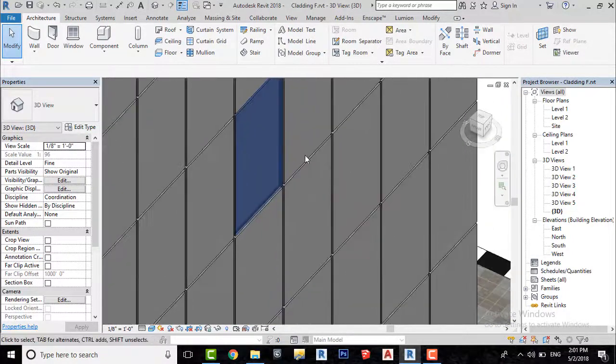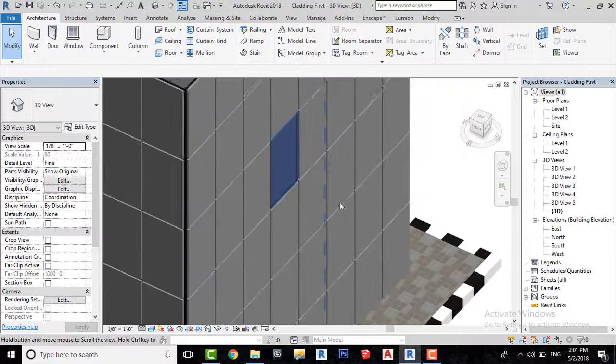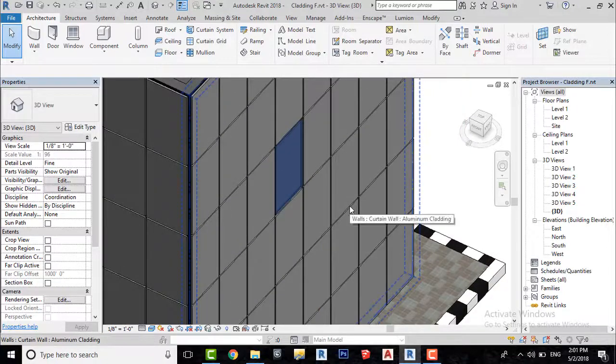If you want to add more glass panels, use match type properties tool.